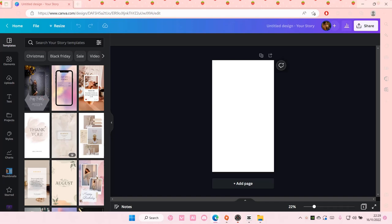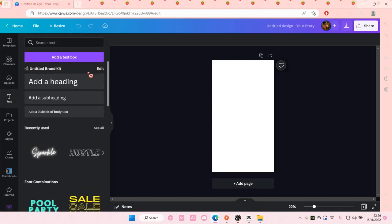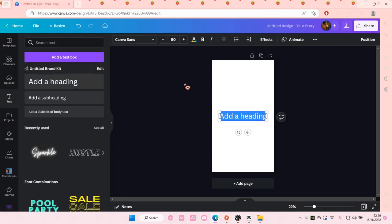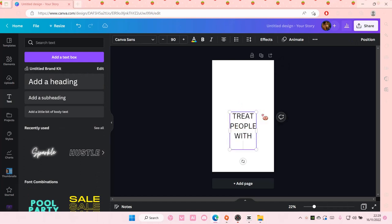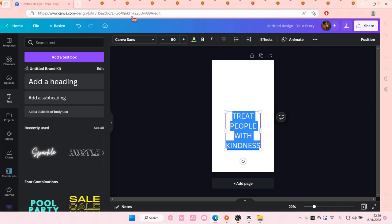So go to text right here and just add in a text. I'm just going to type in 'treat people with kindness' and I'm just going to change the font of it.